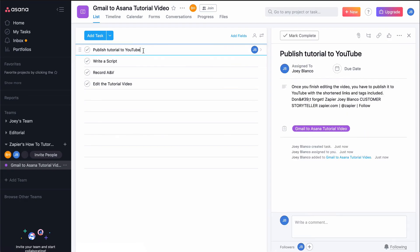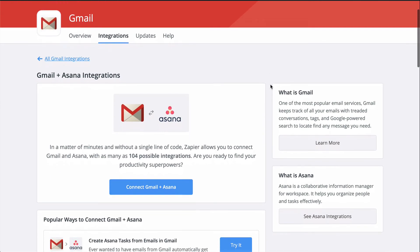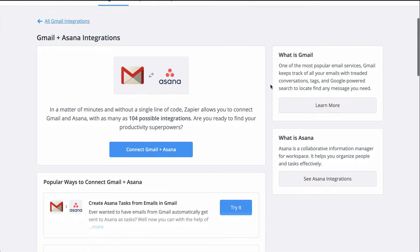We just connected Gmail to Asana. Now, every time I click that little star in Gmail, this Zap will run and send the email to Asana as a new task.